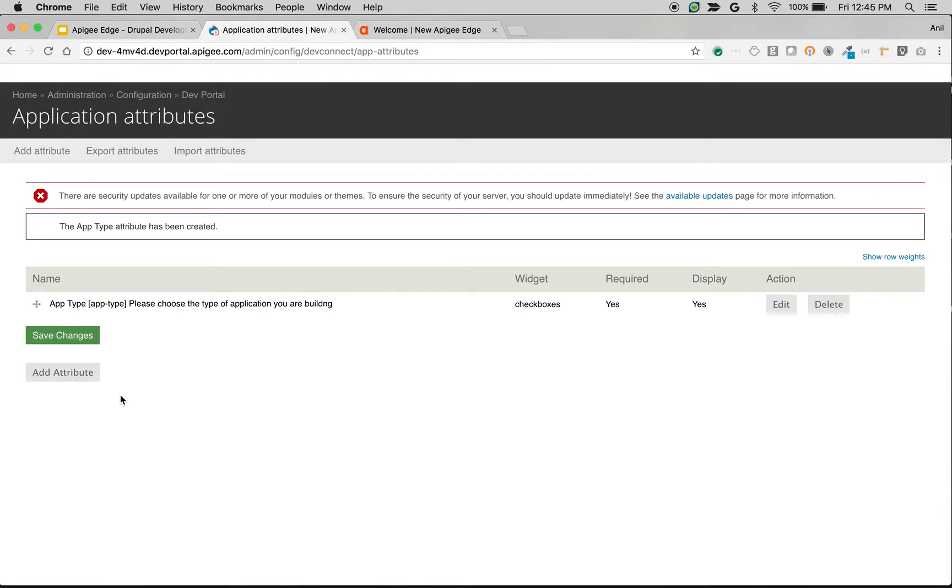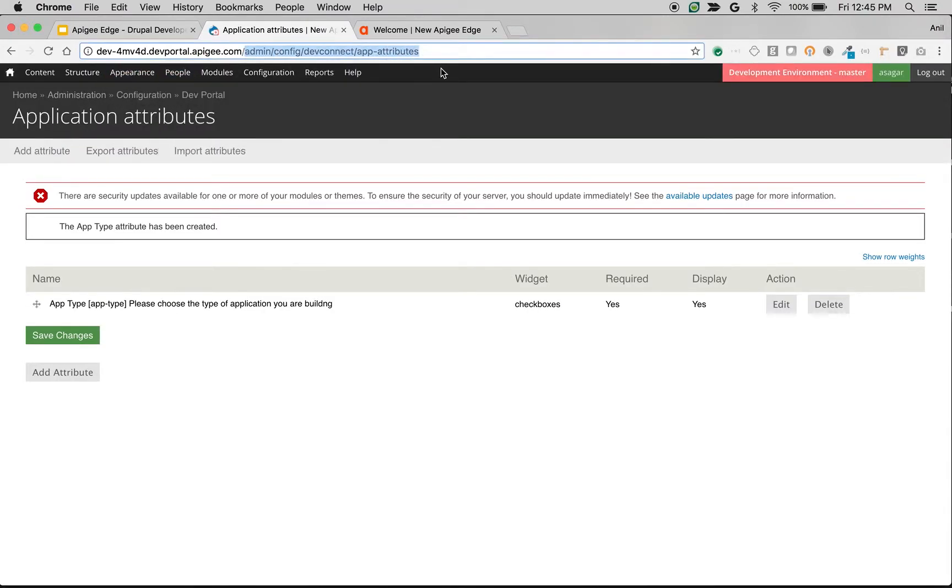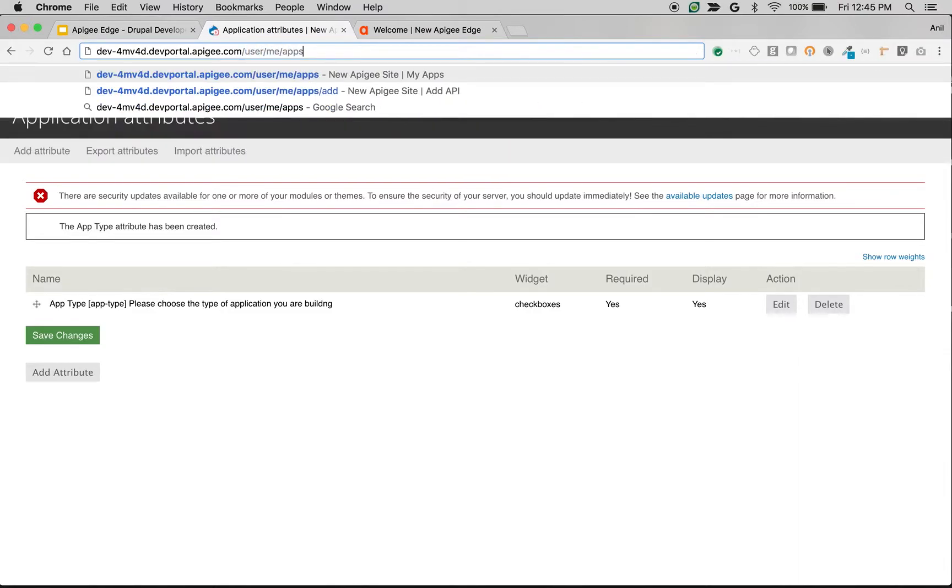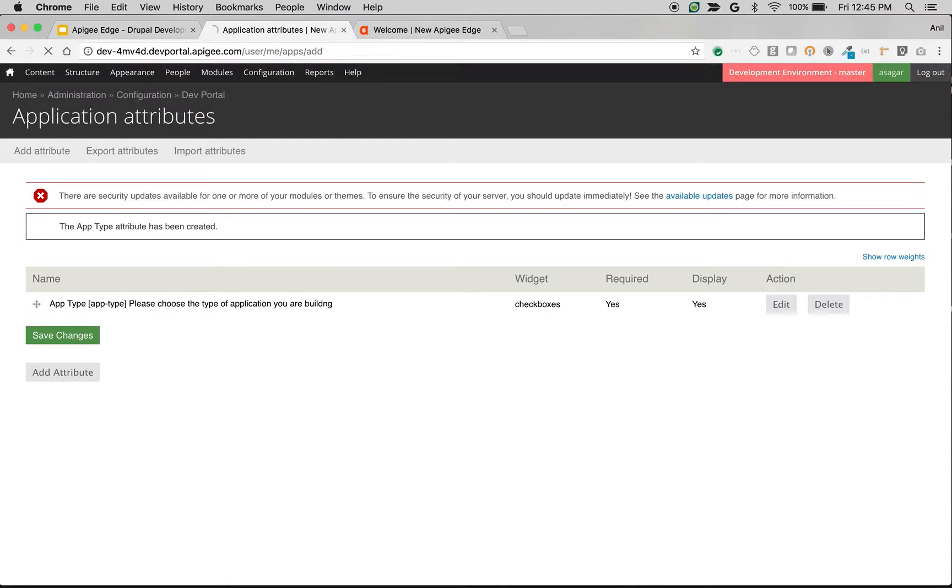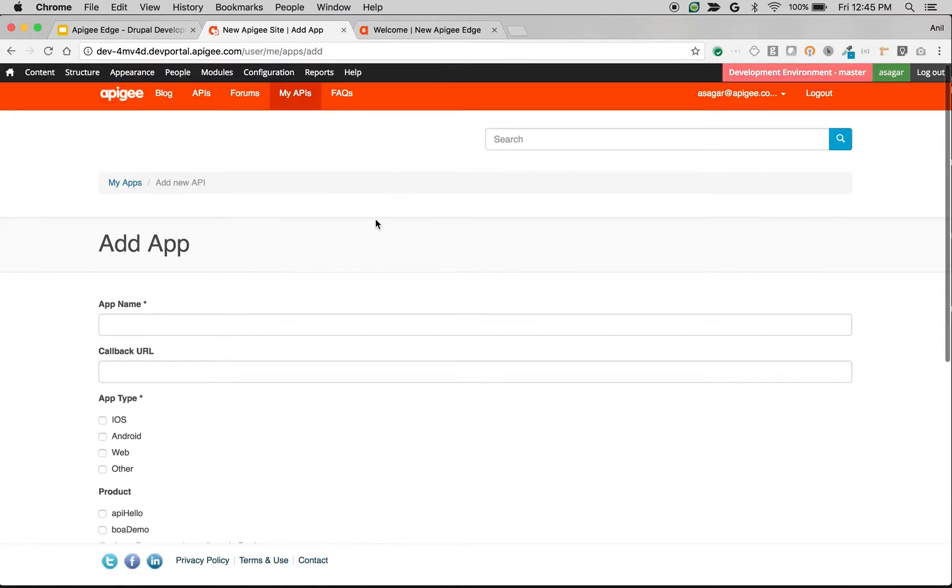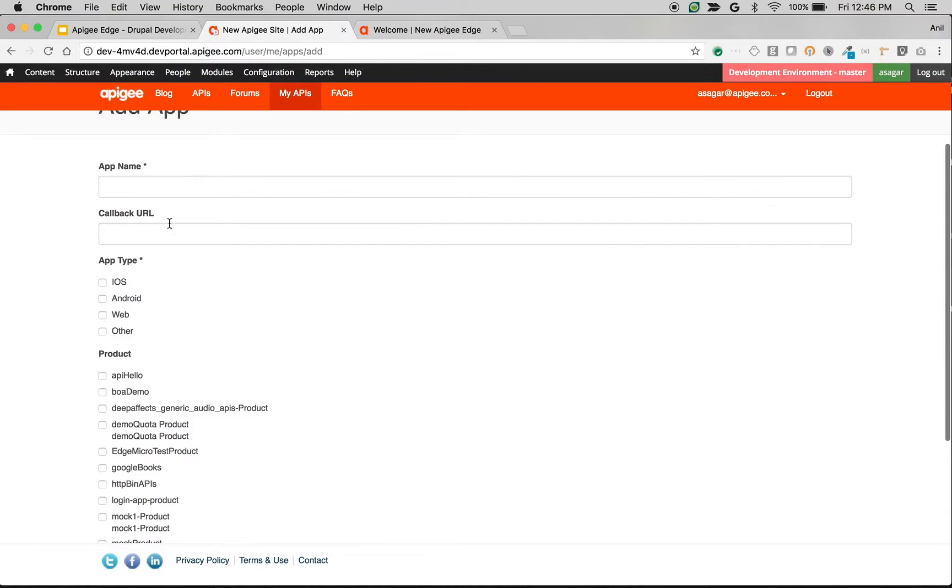If you navigate back to the Add App screen, then we should see this new field called app type. As you can see here, we have now a new field called app type. And this information will go back to Edge as an app attribute, and we can share this information and use it in the API runtime.